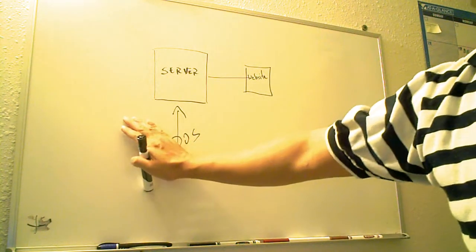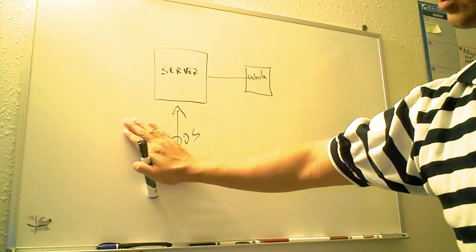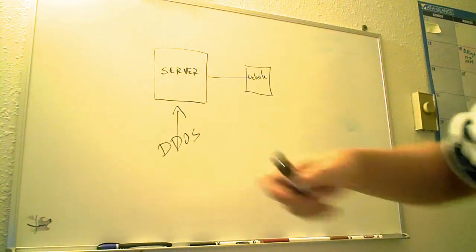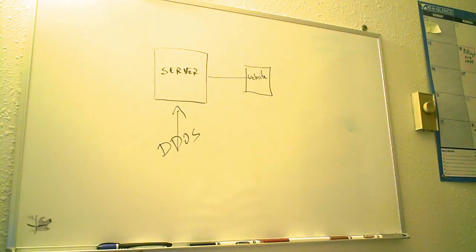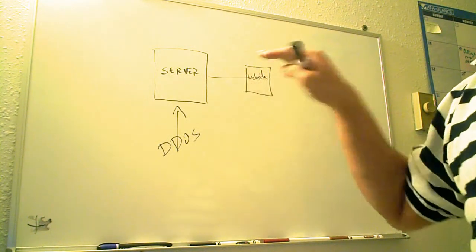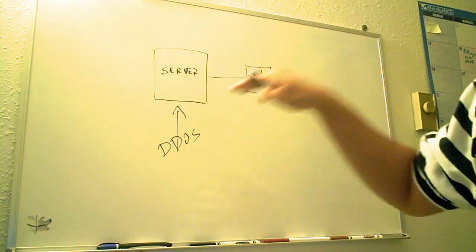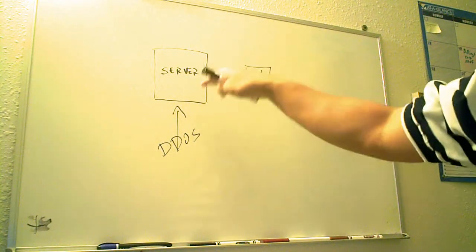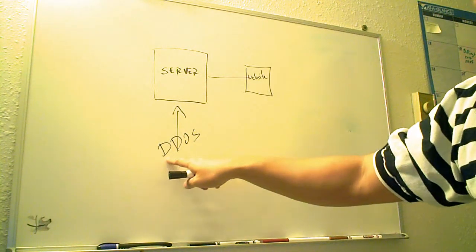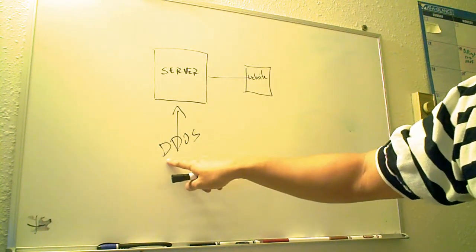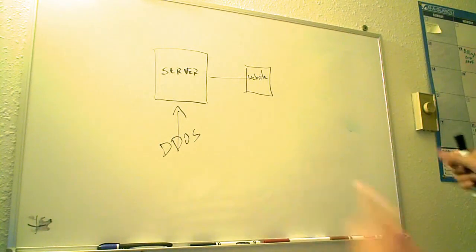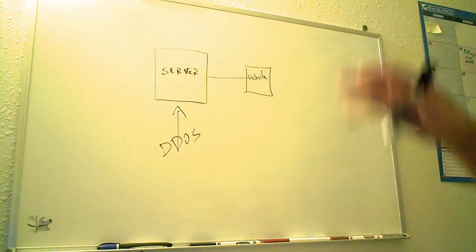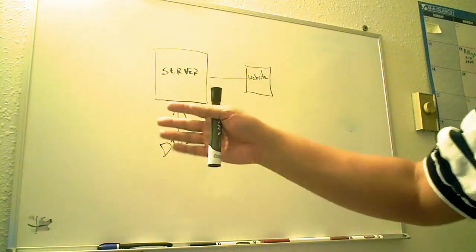The distributed denial of service attack is usually just attacking the server by brute force. It just hammers the server over and over with denied requests. When this becomes a DDOS where it's distributed, it's done on multiple servers. It slows down the system, could reboot the system, could restart the system.